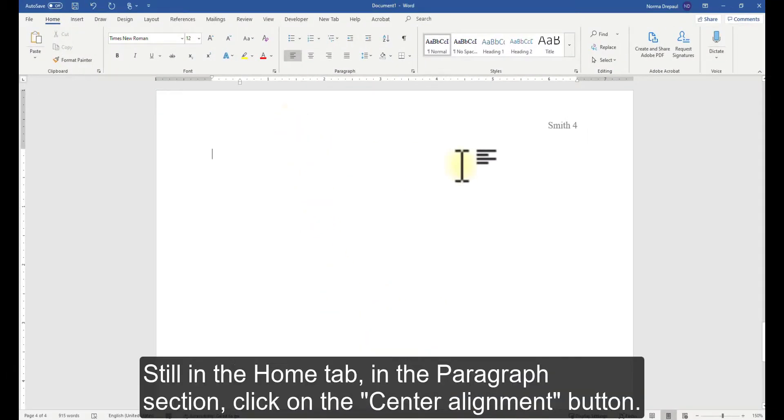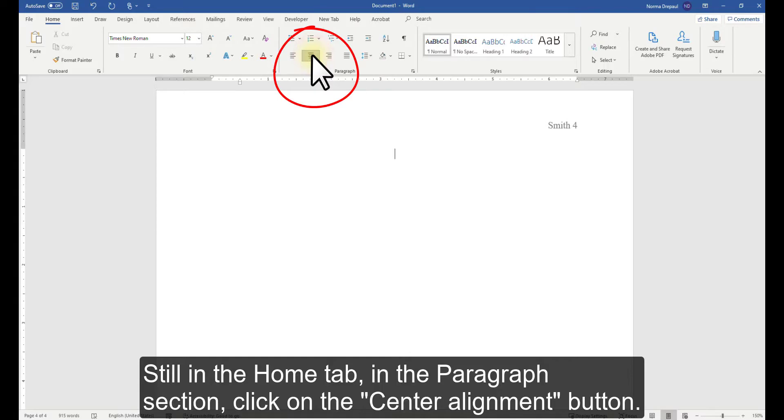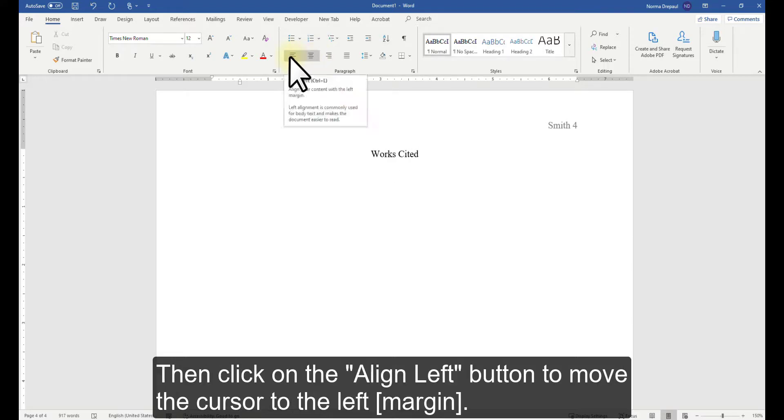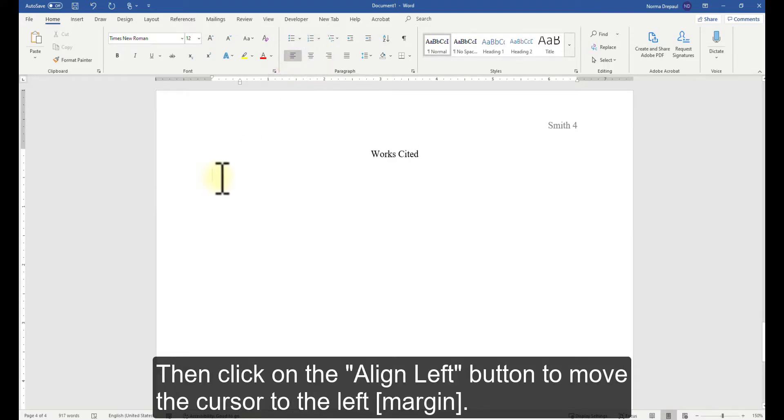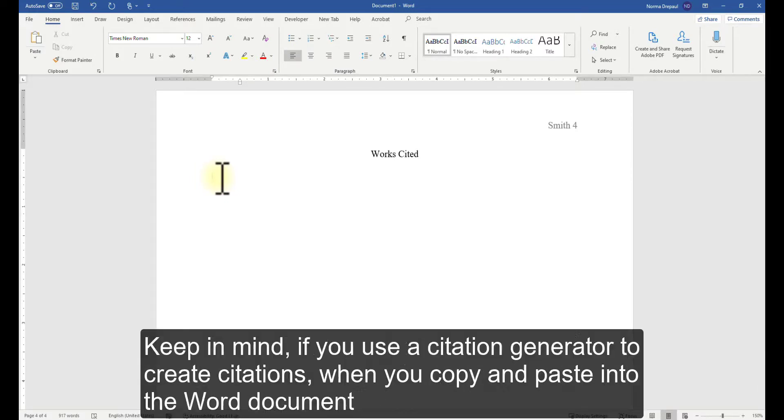Now let's title this page. Still in the Home tab in the Paragraph section, click on the Center Alignment button and enter the title, which is Works Cited. Press Enter, then click on the Align Left button to move the cursor to the left. Now you are ready to start typing your citations according to MLA style.